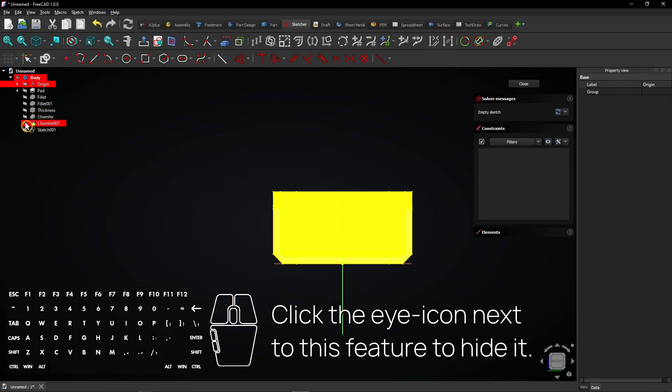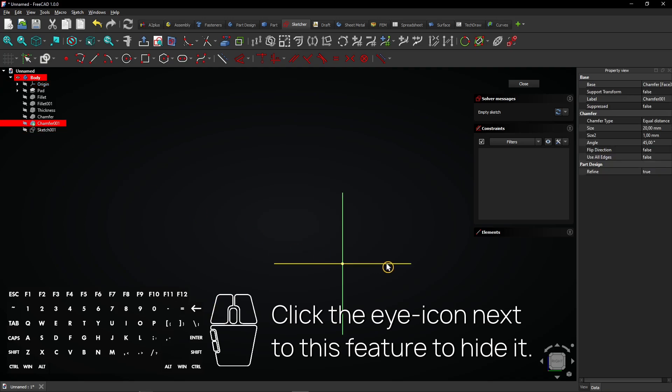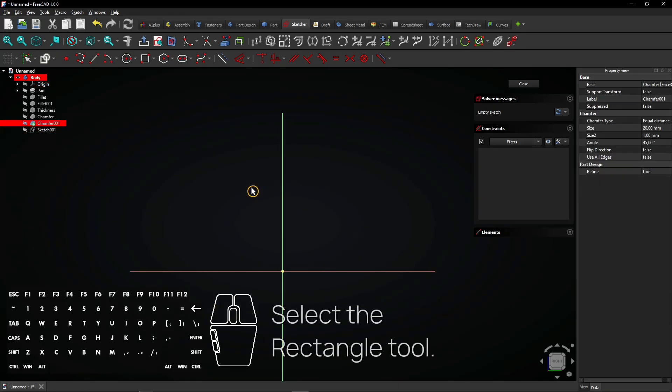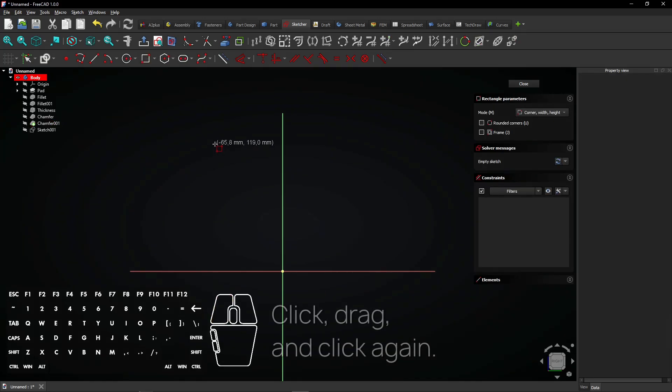Hide the planes again. Click the eye icon next to this feature to hide it. Select the rectangle tool. Click, drag, and click again.